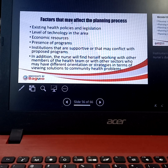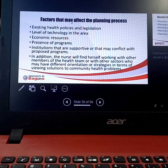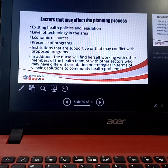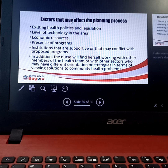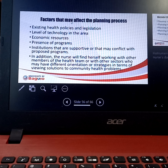Economic resources must also be considered — you cannot recommend buying generators if the community cannot even afford gas. Another factor is the presence of existing programs: if there is already an existing program addressing the same problem, it will affect your approach. There are also institutions that may be supportive of or conflict with the proposed programs. If an institution's goals differ from yours, it will make planning and the process longer compared to when they agree on what to do.